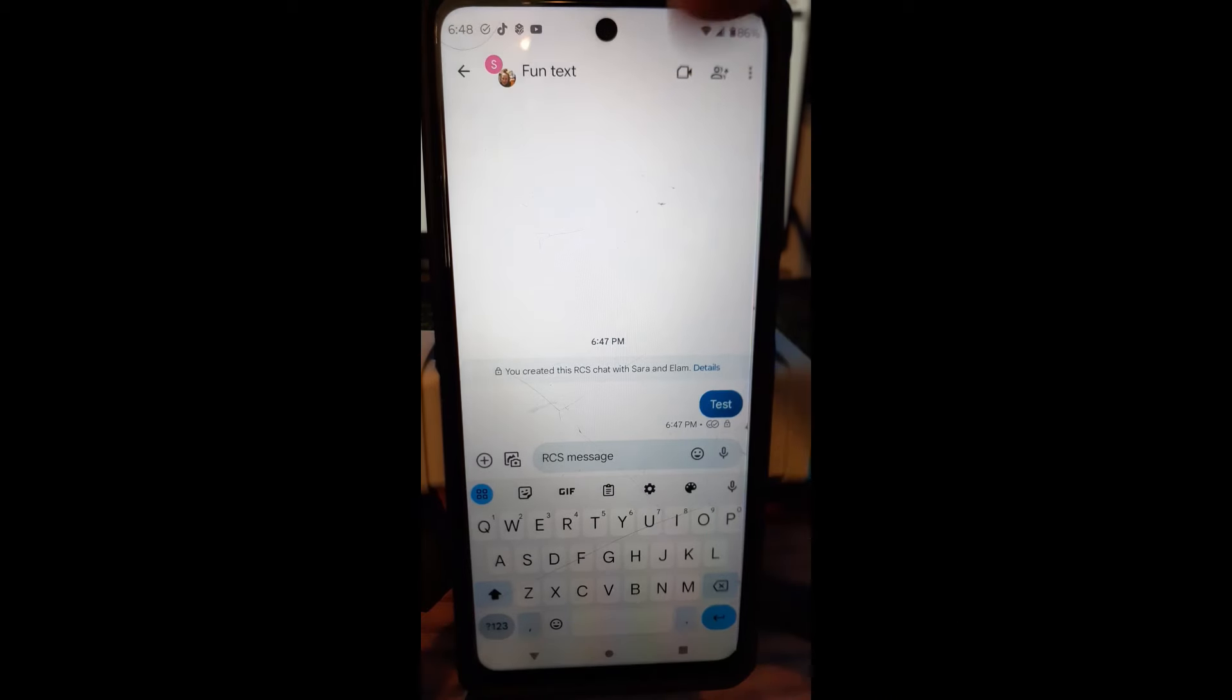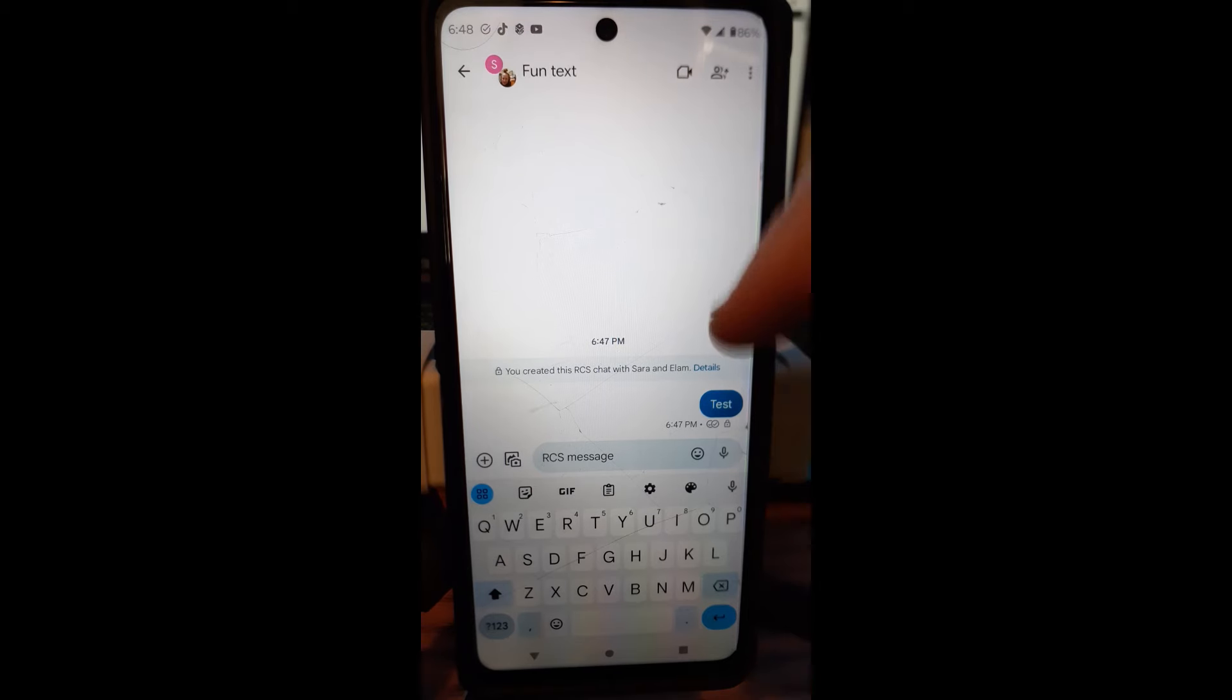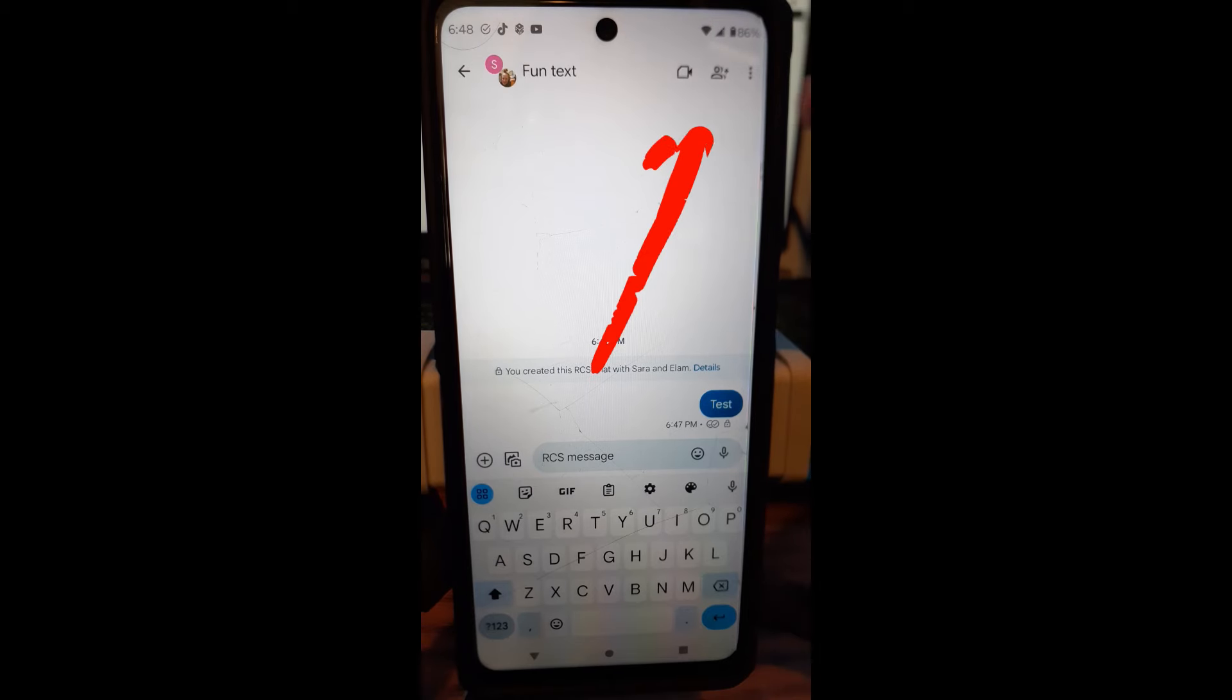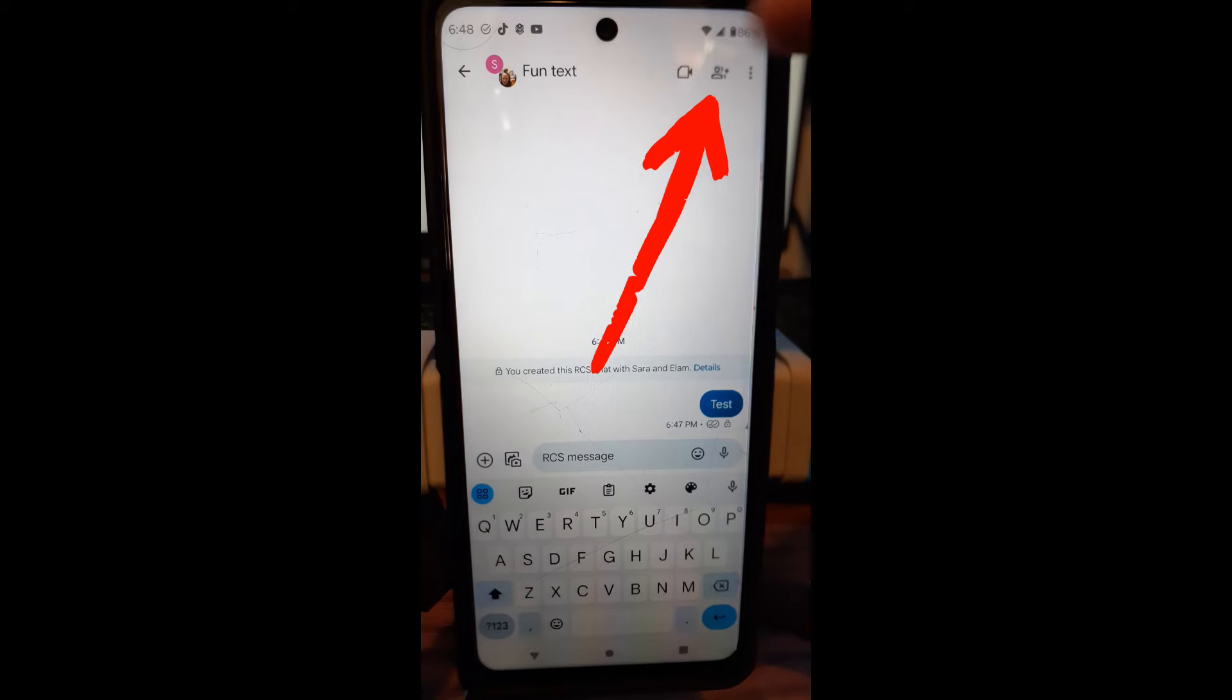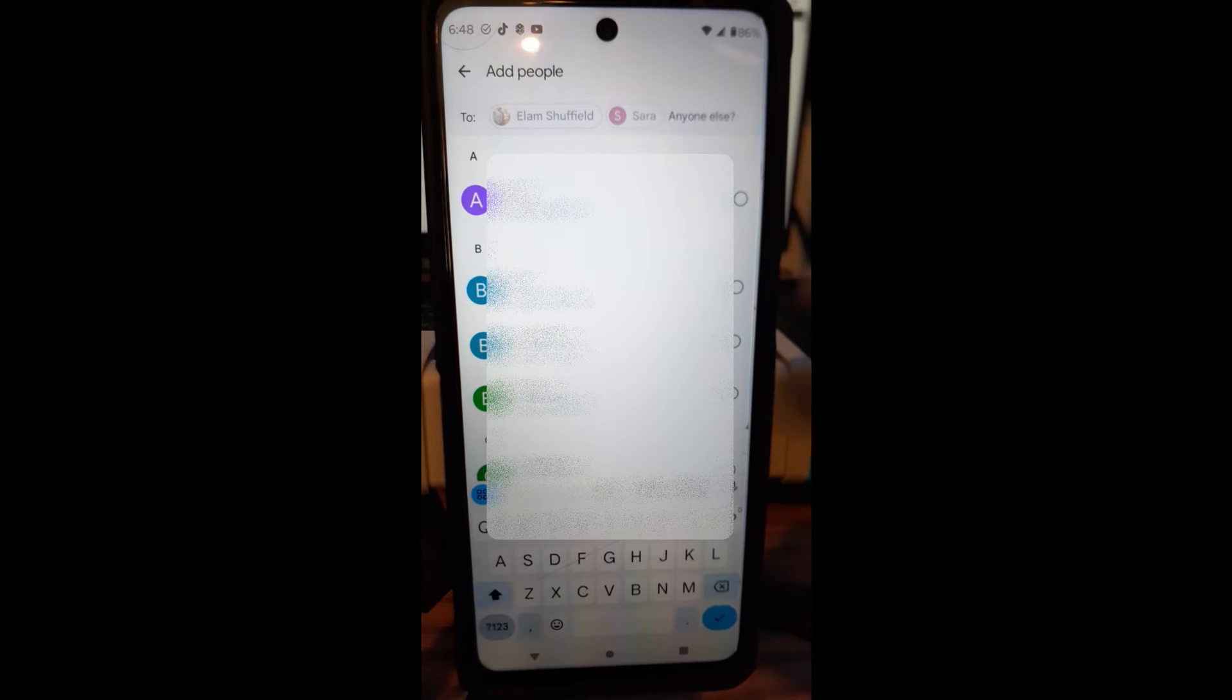So you can talk in here to these people you put in the group. Now, if you want to add more people to the group, you can go to the right up here. You can see the little guy with the plus sign next to him. Tap on that and then you can add someone else.